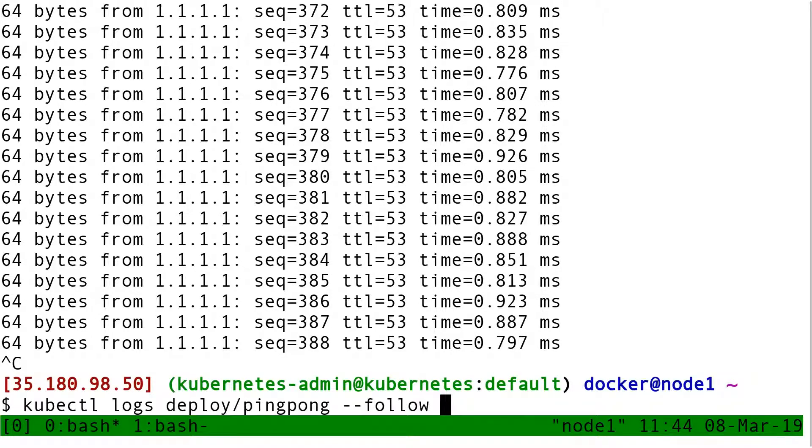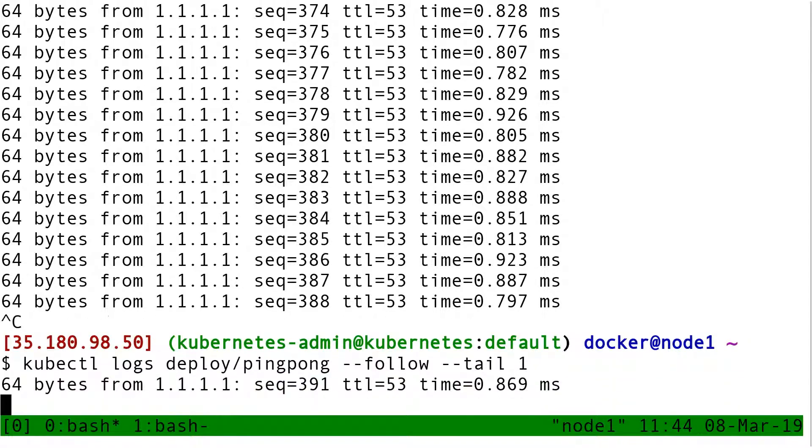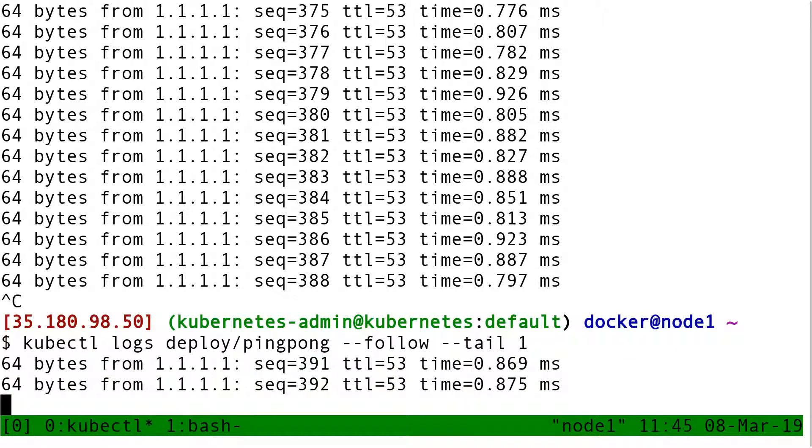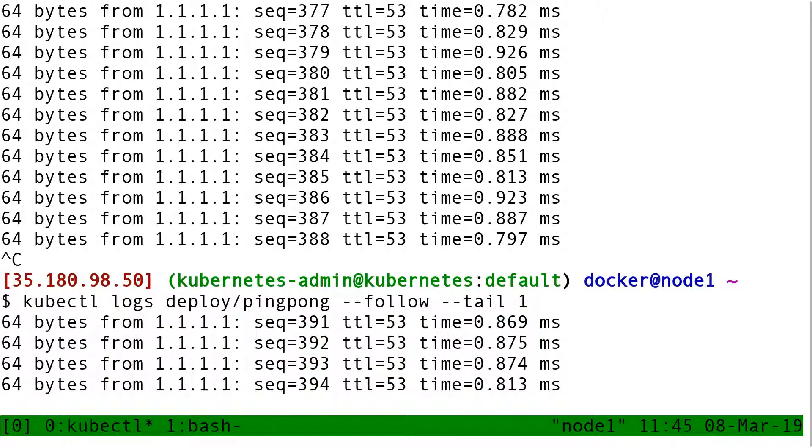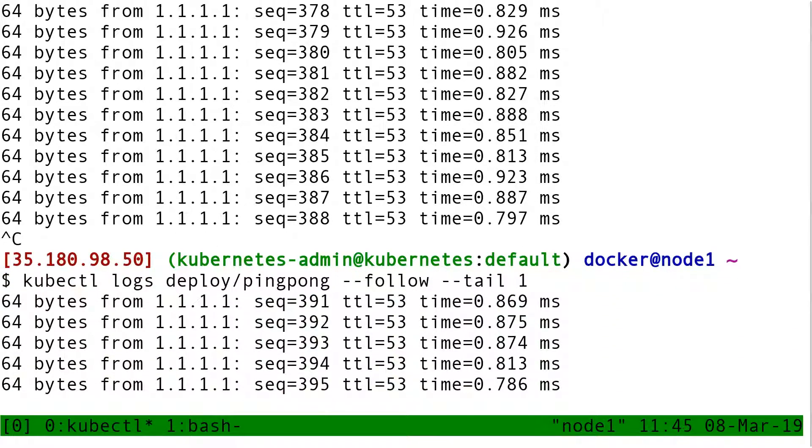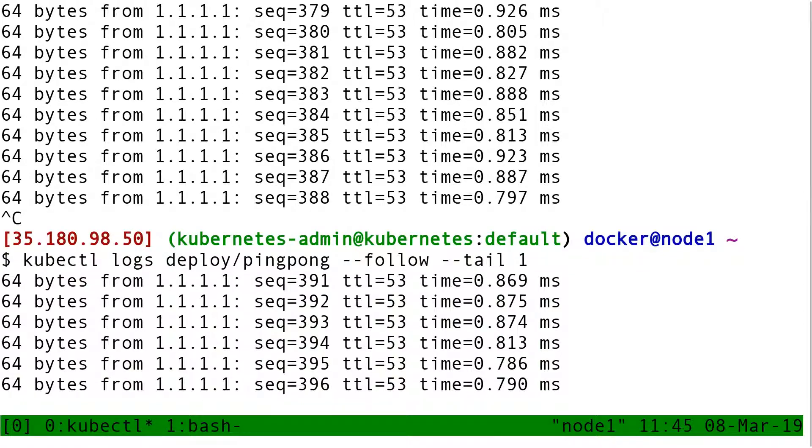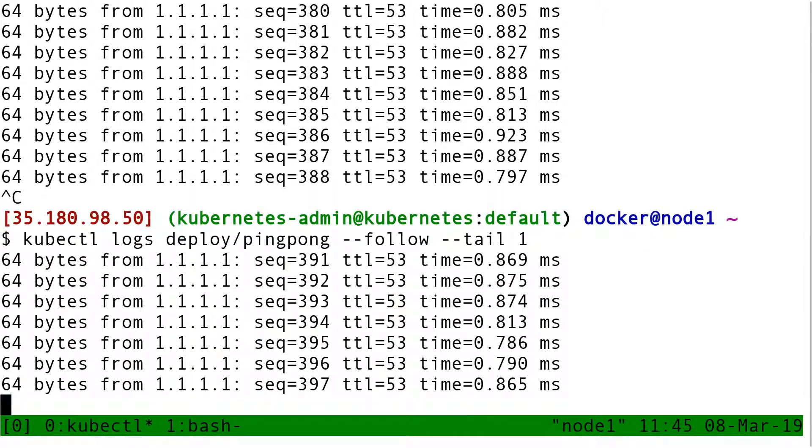There is also --tail, which means instead of flooding me with the entire log of the container, just show me the last line, for instance.